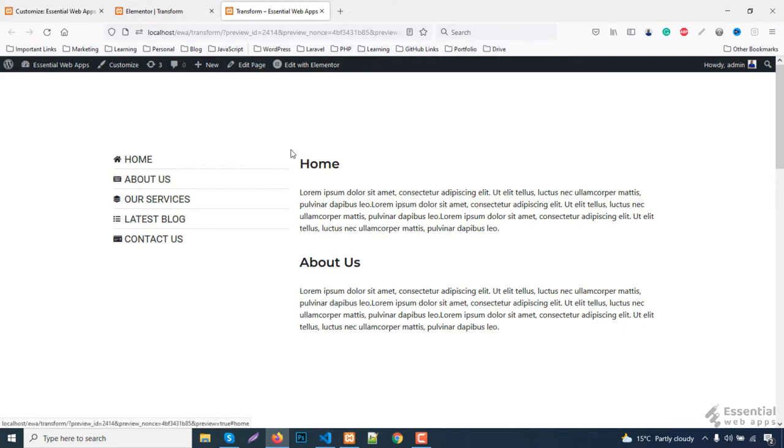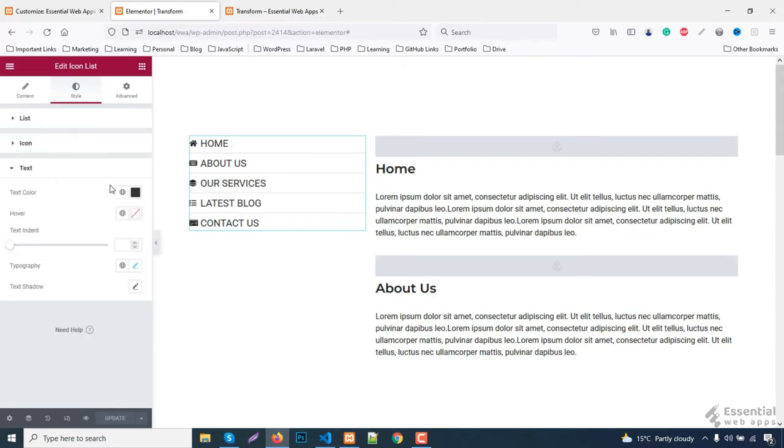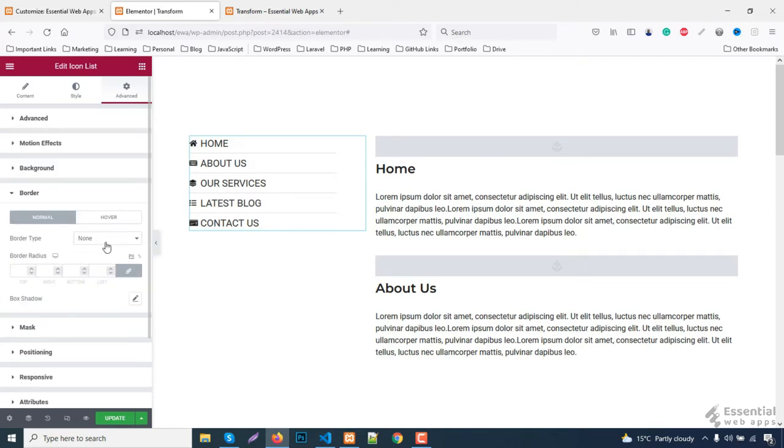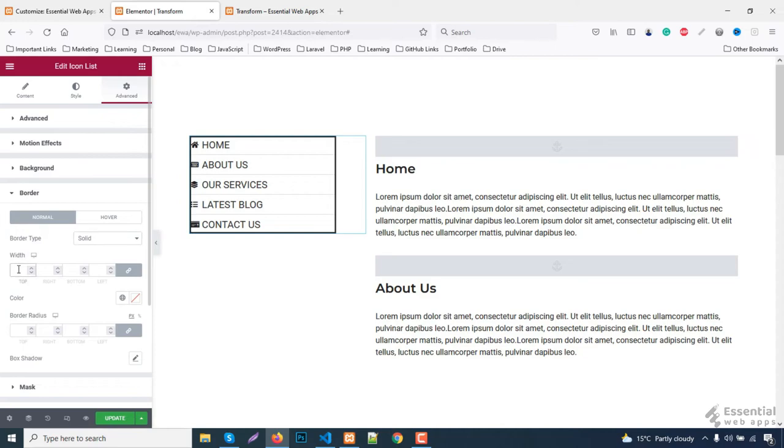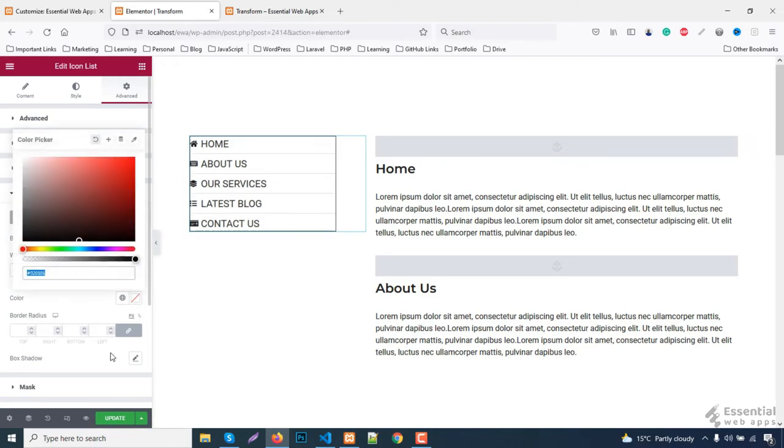Looks good but I think it needs more space. Also a border can give the side menu a nicer appearance. To do this task, quickly go to advanced, set the margin right and select border type. Change the width and color of the border as well.